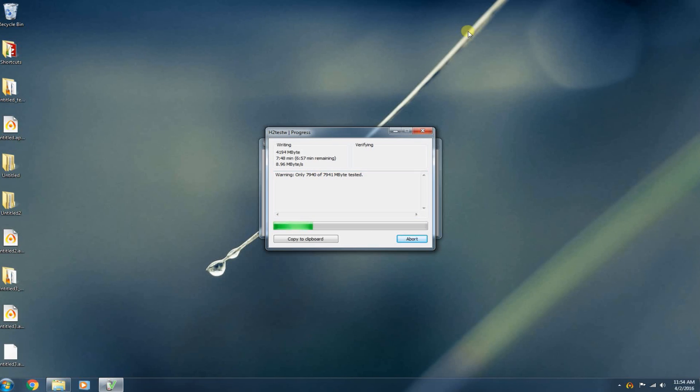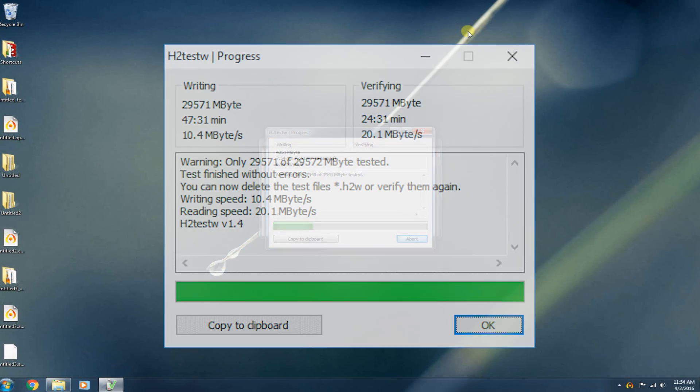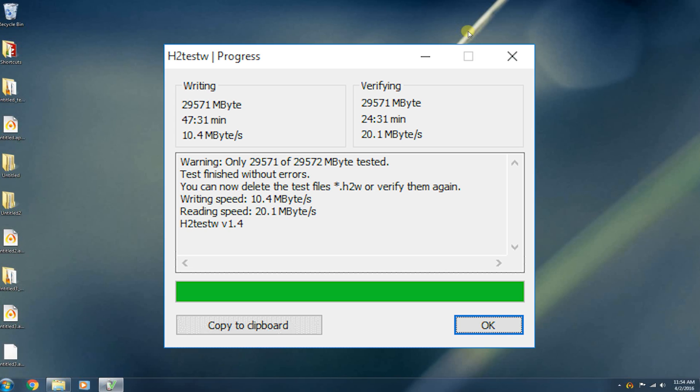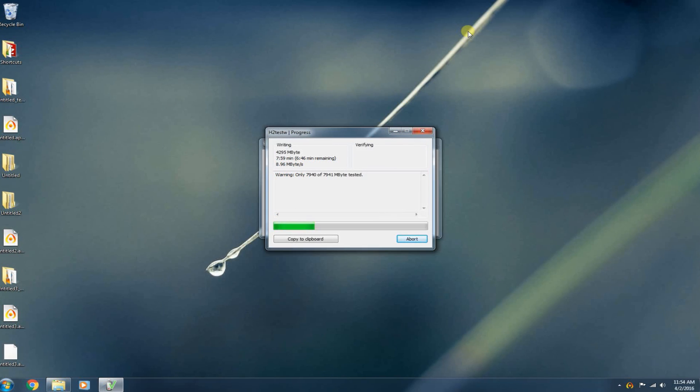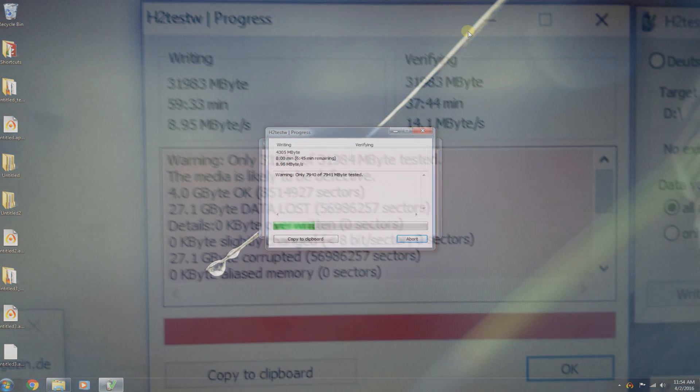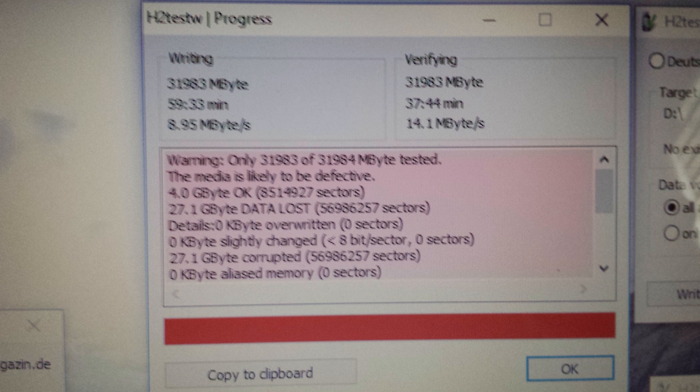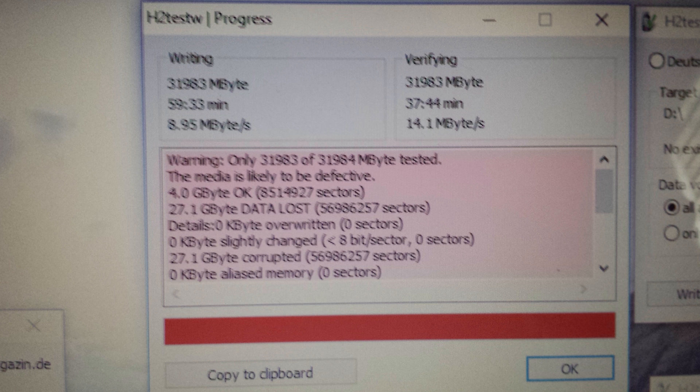Now, once H2TestW has finished verifying all of the data on the drive, it will give you a result that either looks like this, which is good, or a result that's not too good and it looks something like this. And if it looks something like this, that probably means you got ripped off and that media device that you bought is actually a fake, unfortunately, or it's just gone bad over time and the memory is no longer reliable.